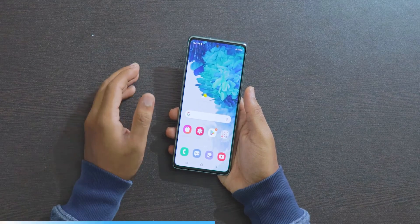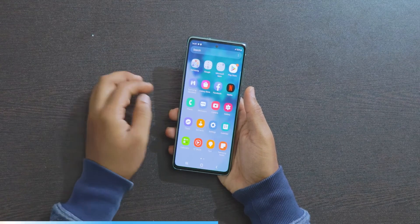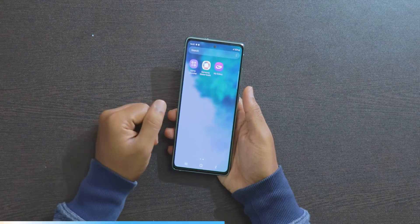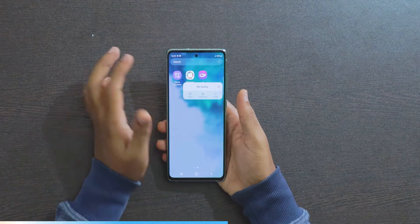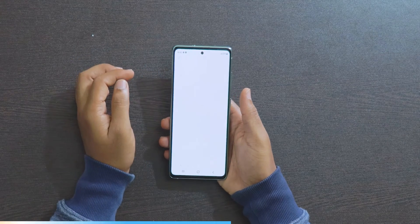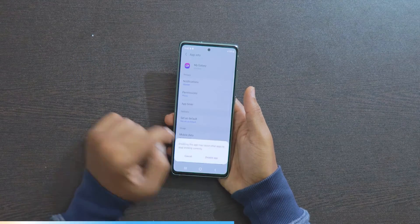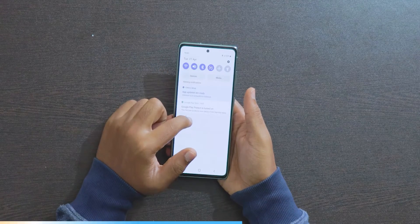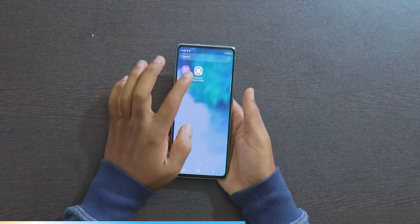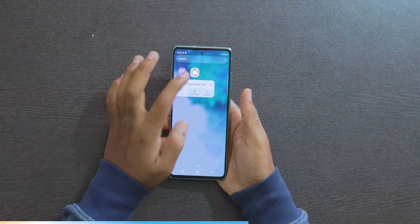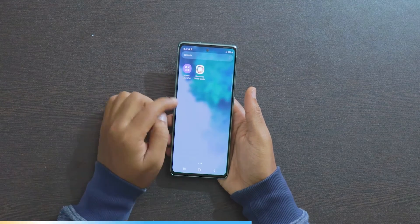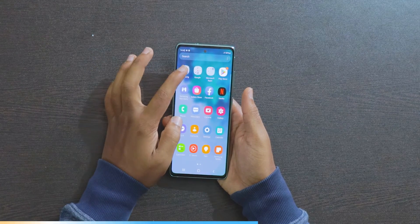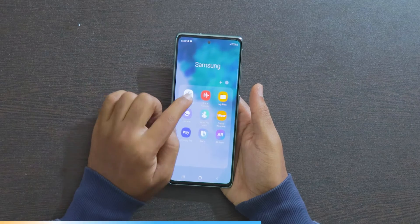This is not the end — there are still more things to do. Open the app drawer and you will see some Samsung apps. Find the My Galaxy app, click on its information, and disable it. This is one of the apps that shows ads in the notification area. Next, you can also uninstall that app. The Game Launcher app is fine to keep if needed.